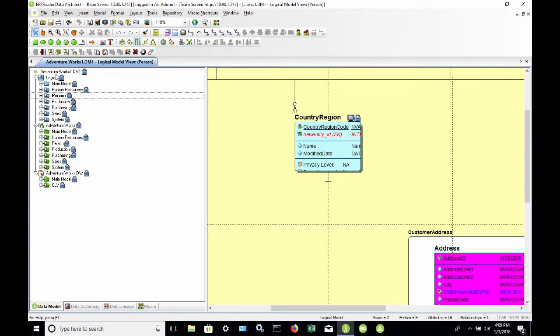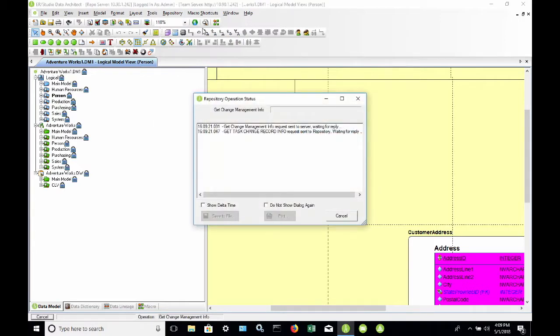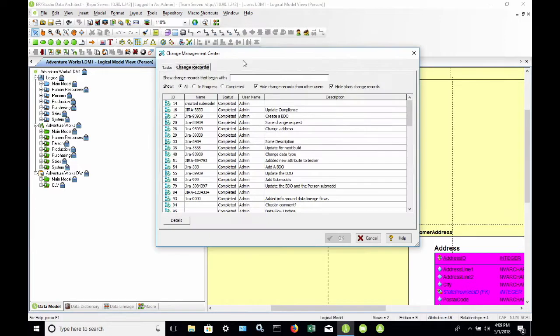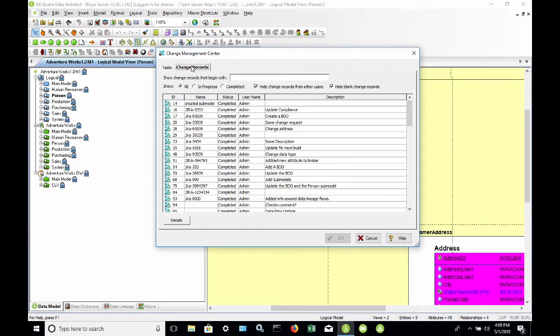To start with, I have retrieved the AdventureWorks 1 data model from the repository. I want to take a look at the Change Management Center first. If I click on Repository and Change Management Center, it opens up this dialog that shows me all of my tasks and all of my change records.